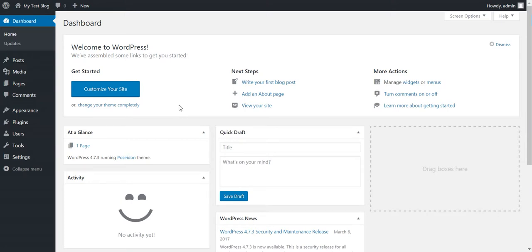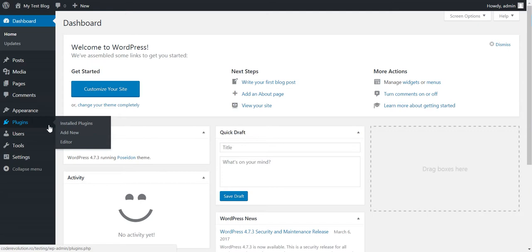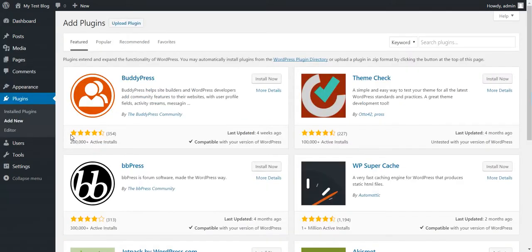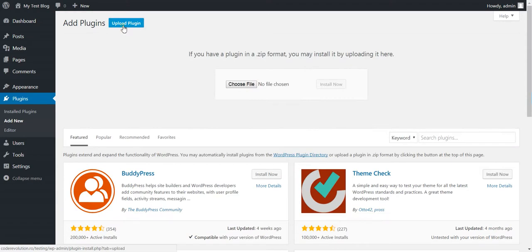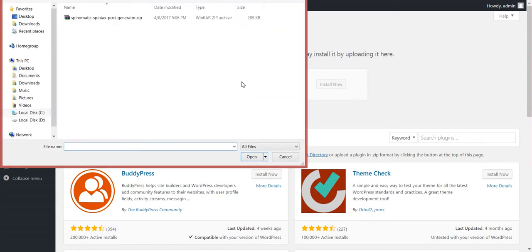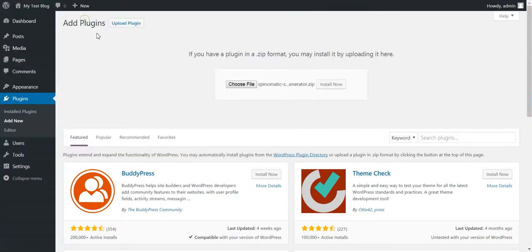Hello and welcome to our new video where I will show you how to install and configure my newest plugin, Spin-O-Matic Spintex Post Generator. This plugin can generate posts from Spintex text templates.